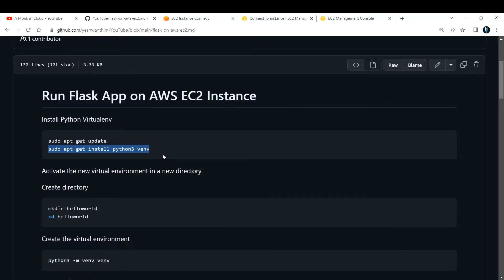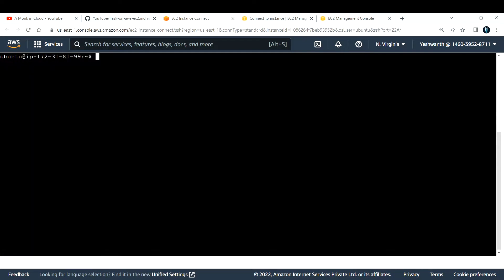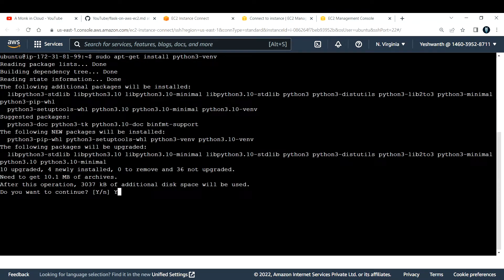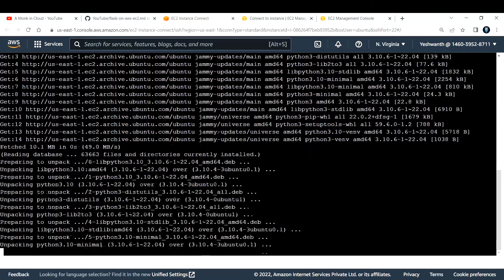It is always recommended to use a virtual environment. If you don't want to use it, that's also fine, but we use virtual environments when there are many applications, so it's better to create a separate virtual environment to test each one. I'm going to install it first using: sudo apt-get install python3-venv. It will ask for confirmation — just say yes.